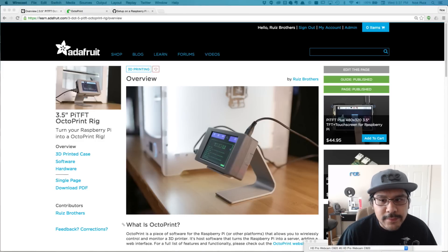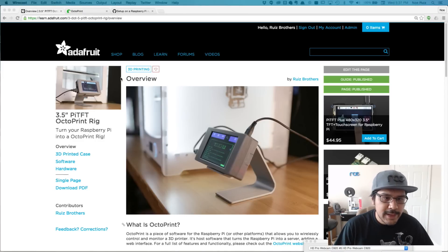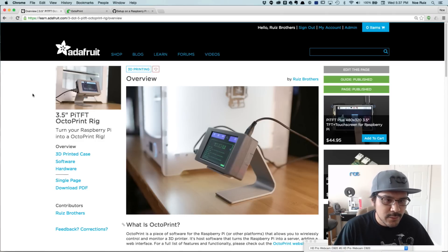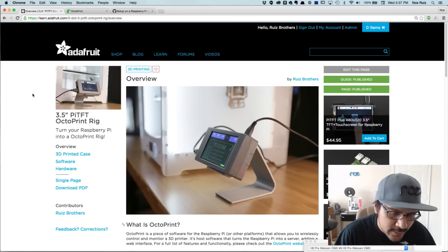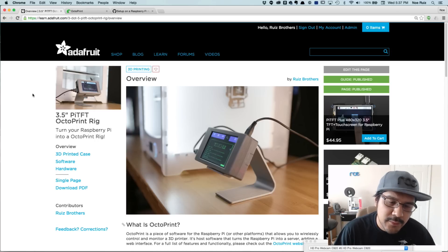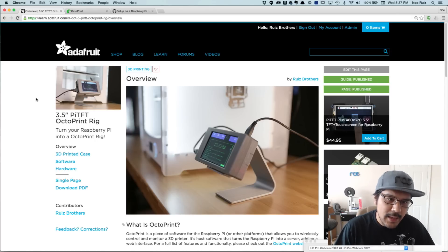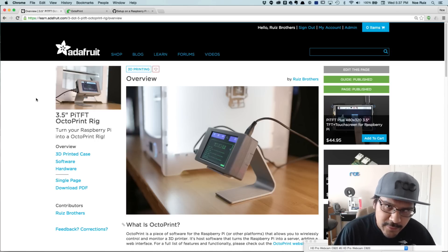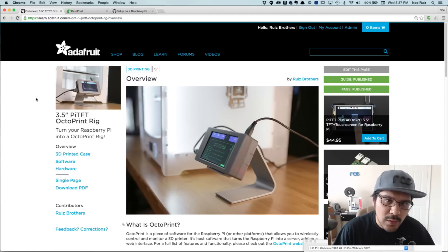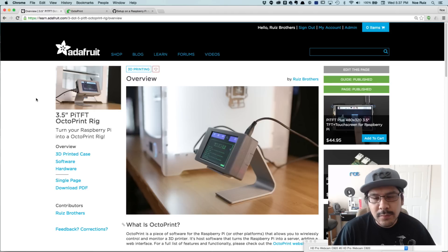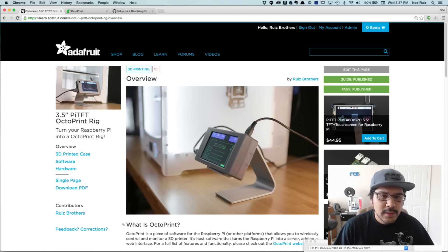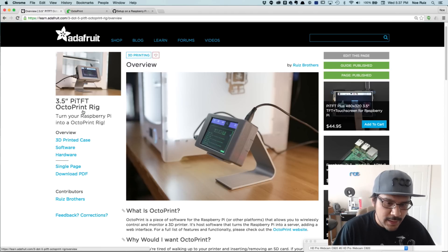Hey what's up guys and welcome back to another tutorial. Today we're going to continue with the OctoPrint rig, setting it up for an Adafruit 3.5 inch Pi TFT. I got a couple requests for people that want to set up the webcam, the Raspberry Pi camera module. So that's what we're going to do today.